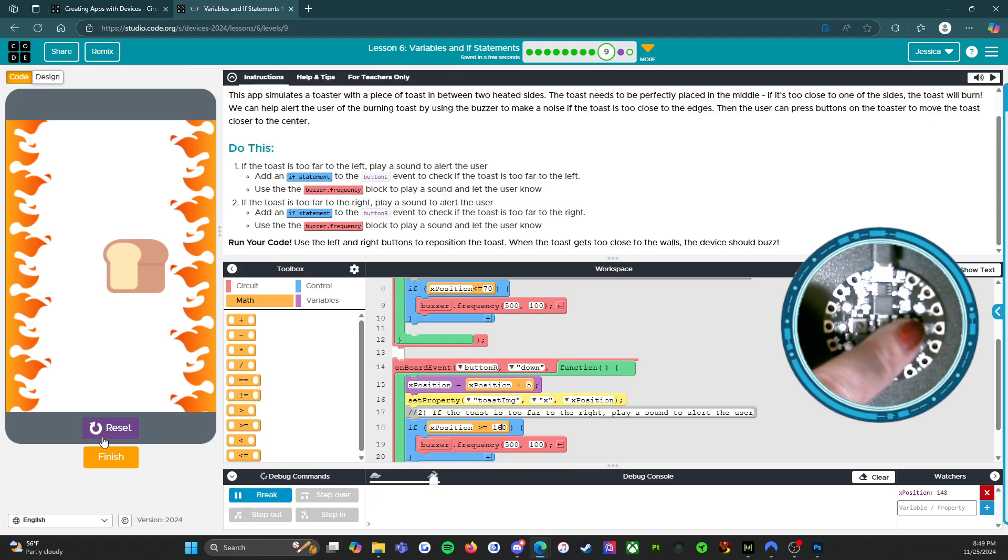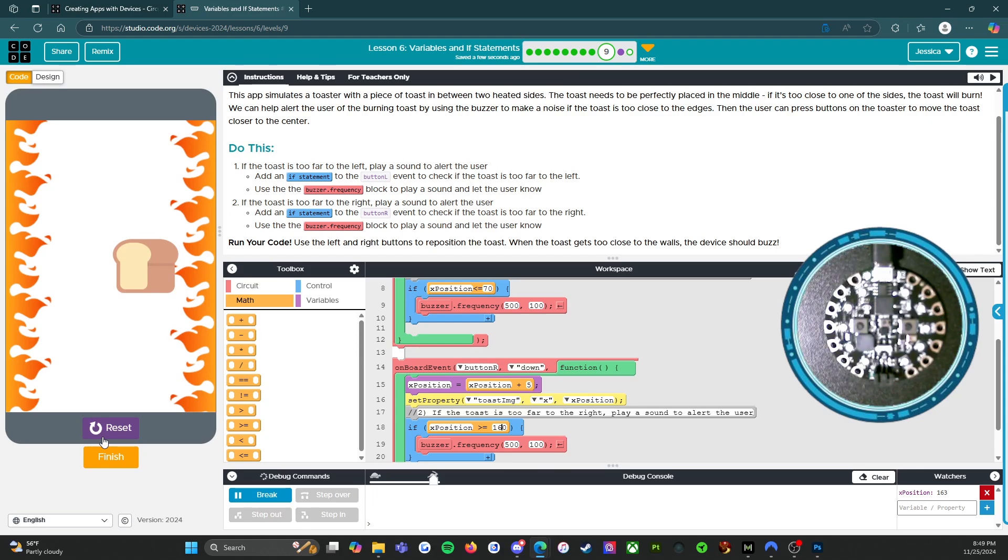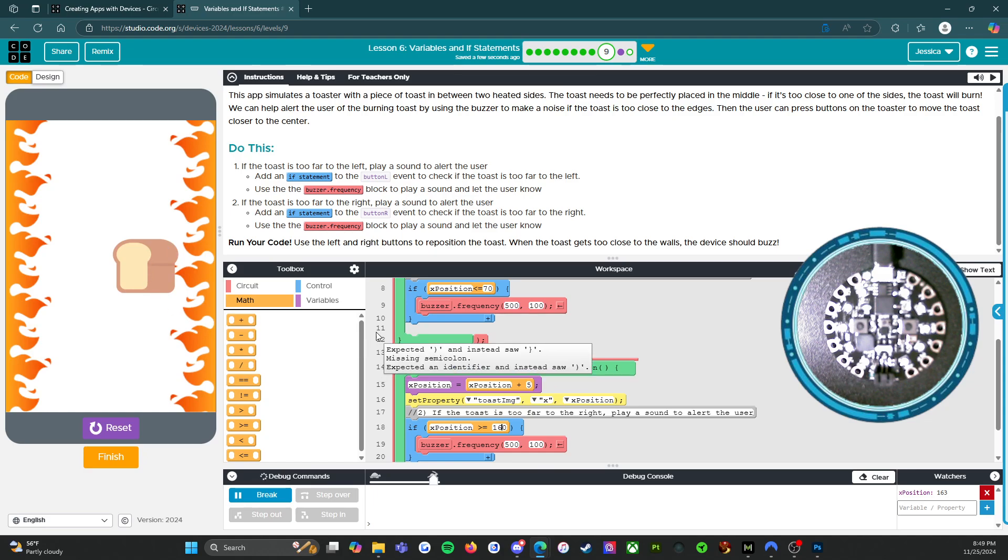All right. Let's see. There we go. Yeah. So that'll work. Okay. So that way, every time it gets too close to the flames, toast. Okay.